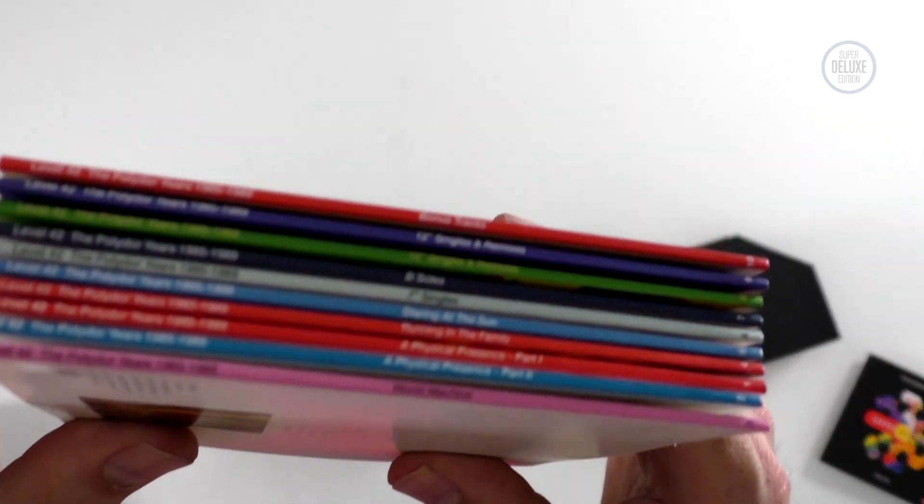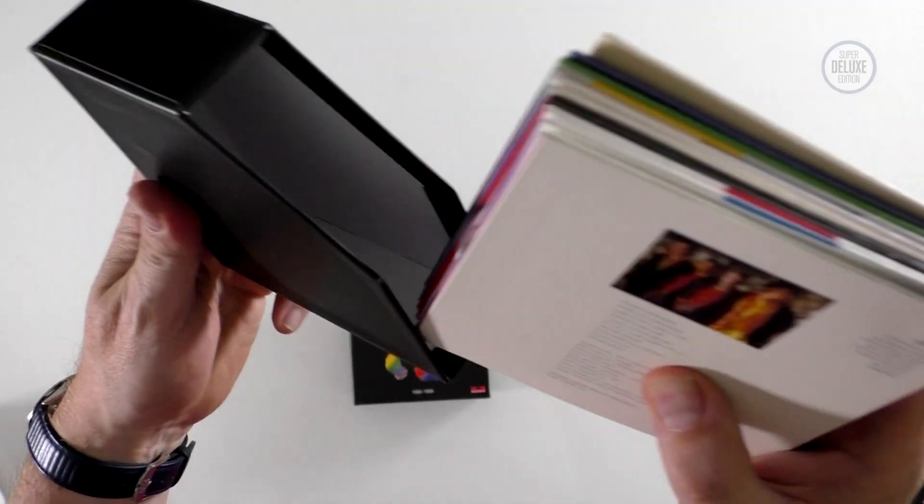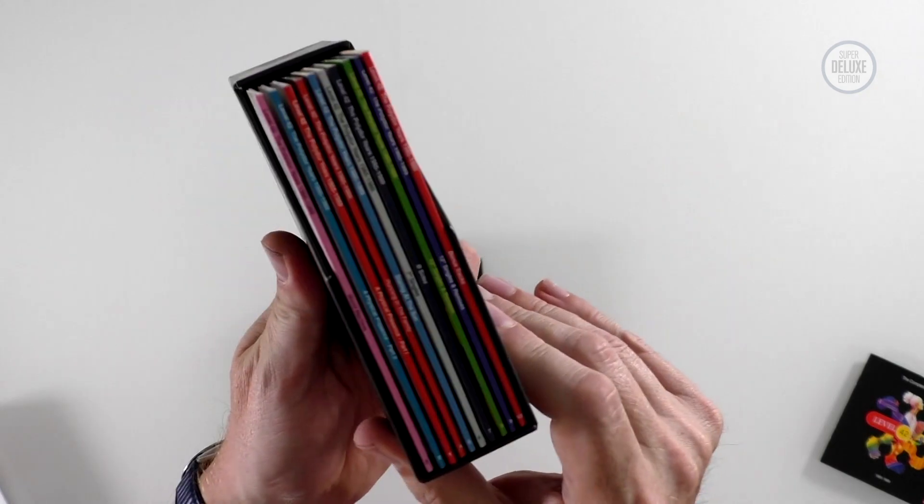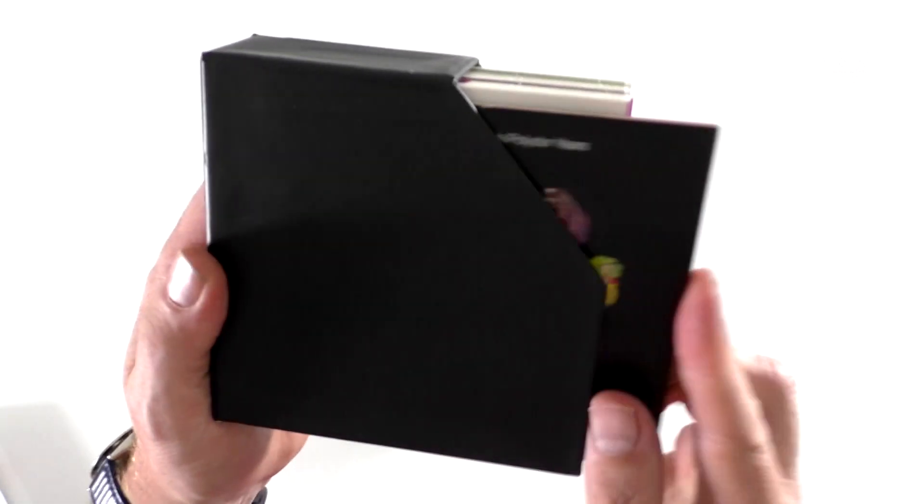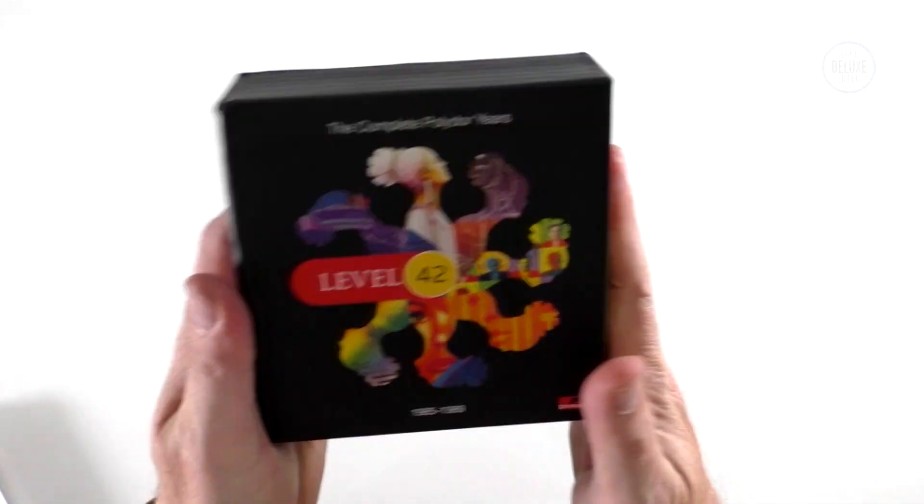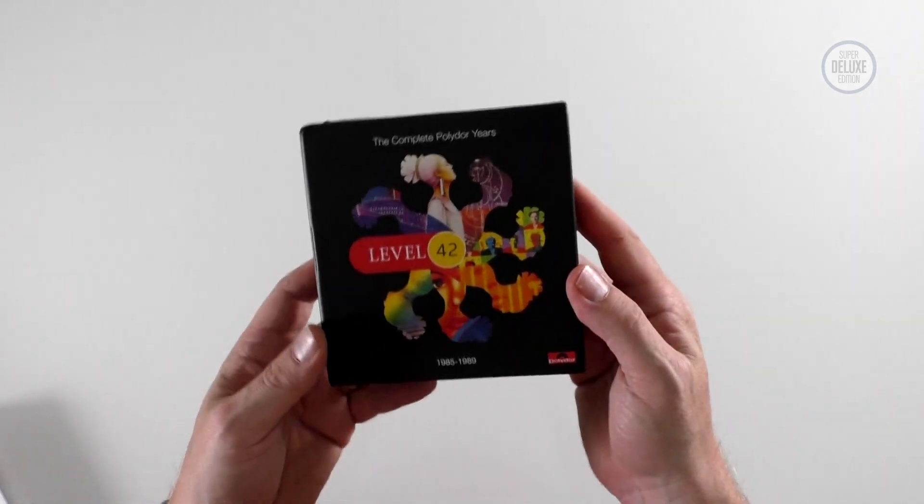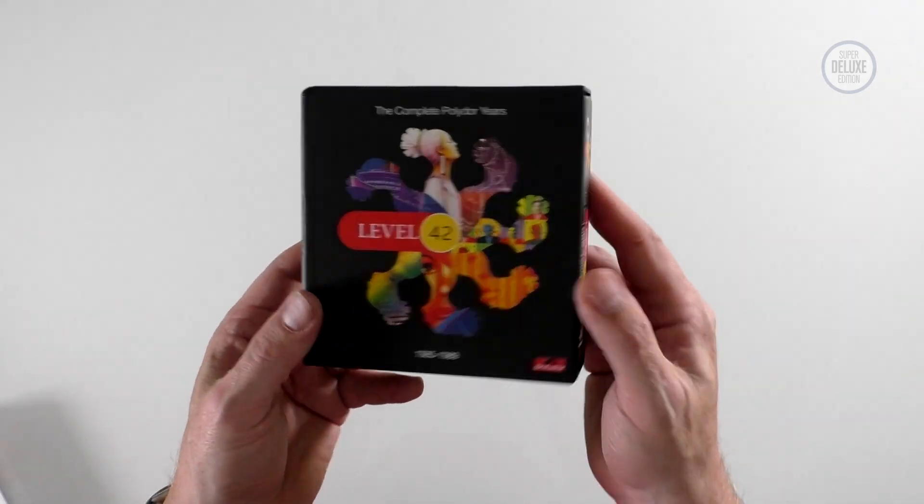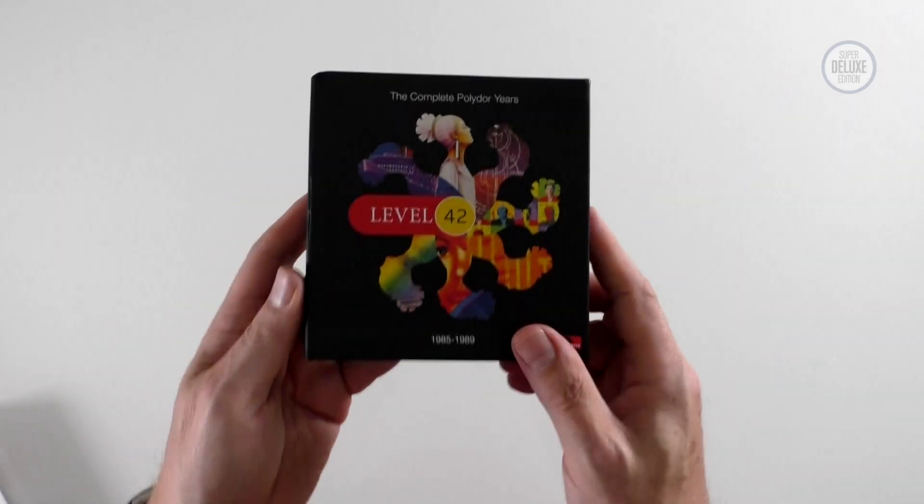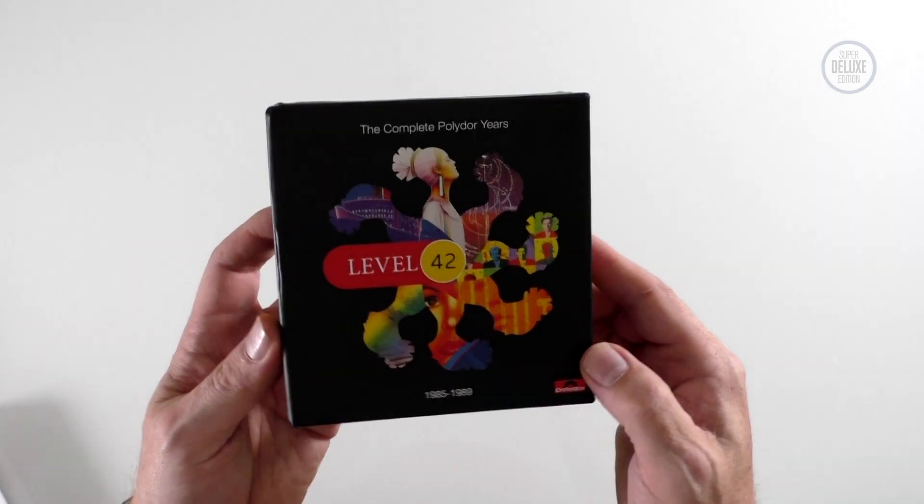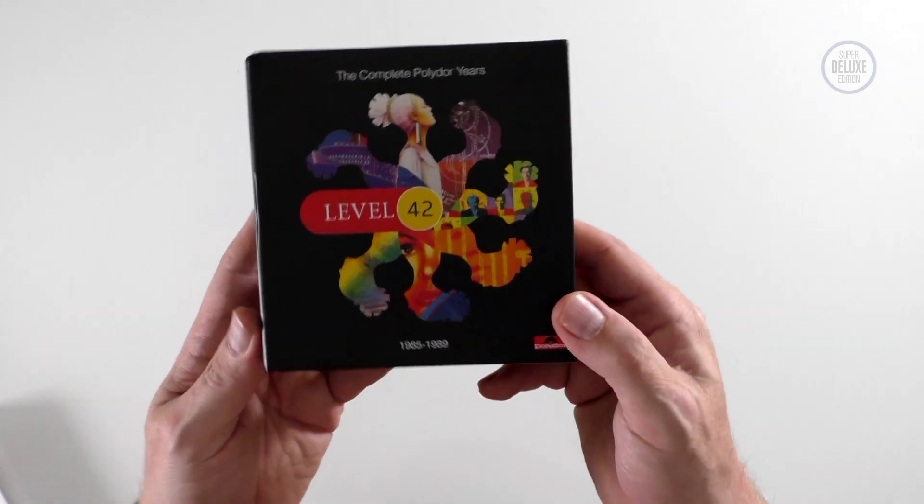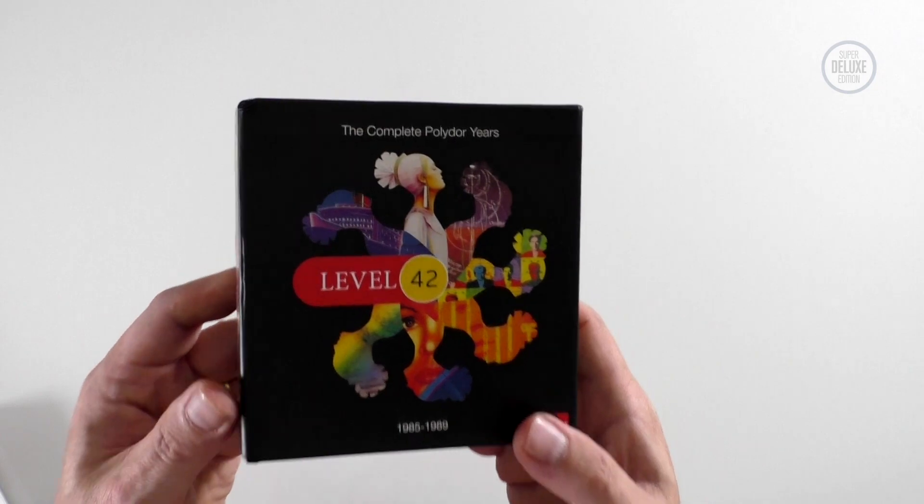The booklet goes there and then in we go. So, as before, great value, 50 quid, you can't really complain. A wonderful job by the guys putting this together. The first box set got lots and lots of praise and I imagine this one will as well.